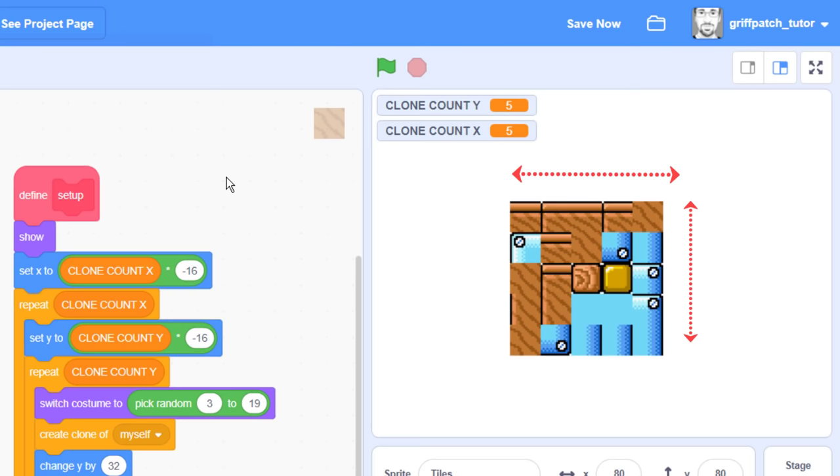although the clones are now all appearing in a single heap in the middle of the stage, the good news is that their positions can be restored very quickly now by adding a new when I receive block with a new event of position tiles. Within this add a go to x y position block, and fill in here the tile x and tile y variable. Then we broadcast to this event after our call to the setup custom block. This needs to be a broadcast, not a custom block, because we want to notify every single one of our cloned tiles to position themselves all at once. And the broadcast will do that. Run the project, and hey presto, things are working again. Phew!